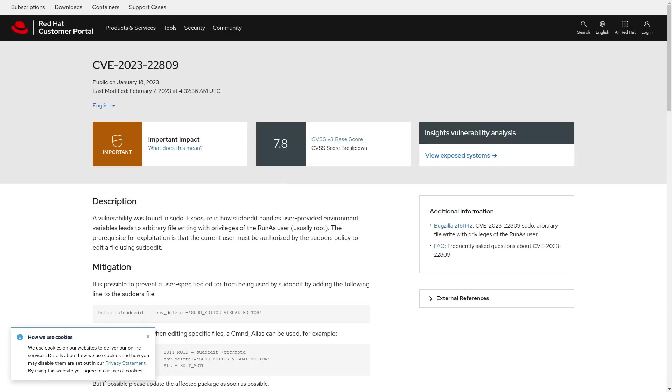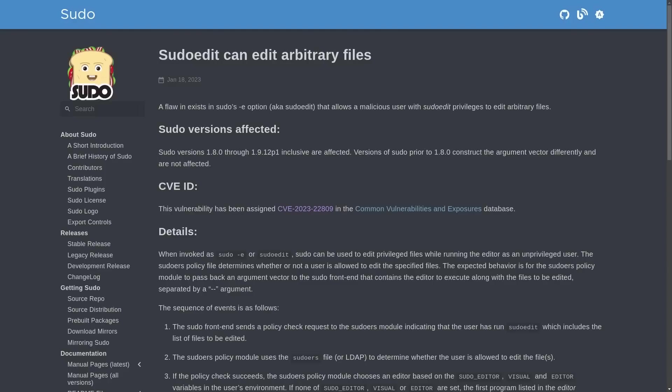It's a vulnerability in the sudo command, specifically the sudo edit or sudo -E functionality of the sudo command. This particular vulnerability allows for an attacker that is exploiting it to gain arbitrary access to edit files that are on the system with the vulnerability. And they can edit those files with the same privileges that the sudo command was going to grant, which is usually root.